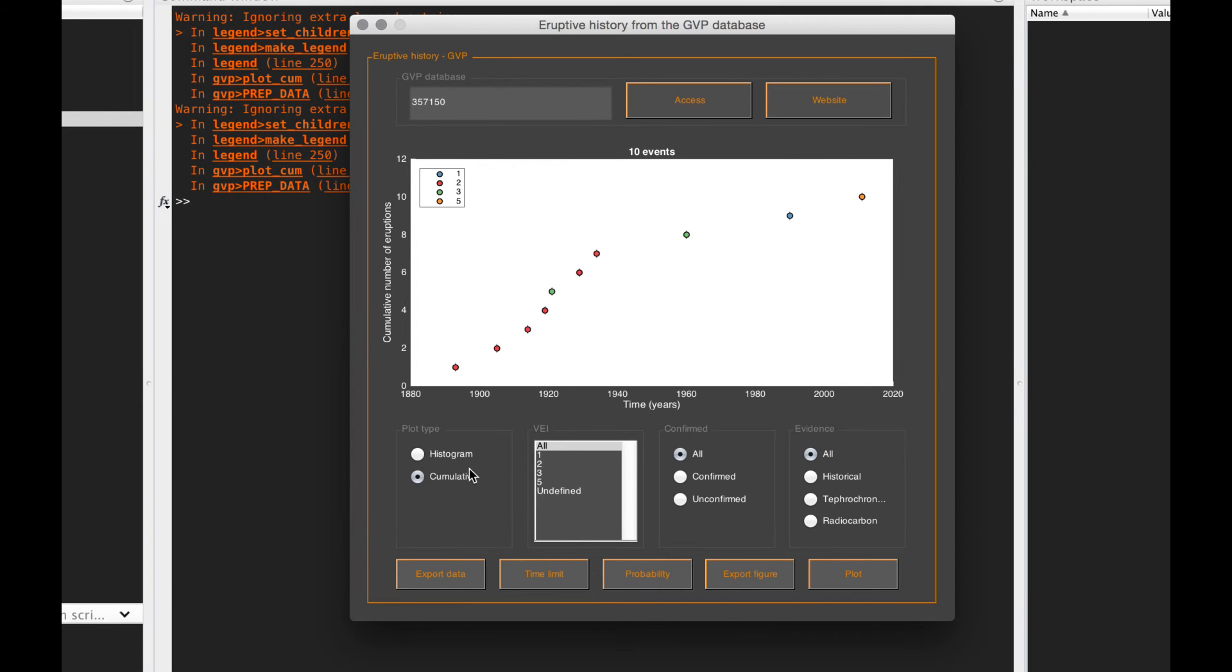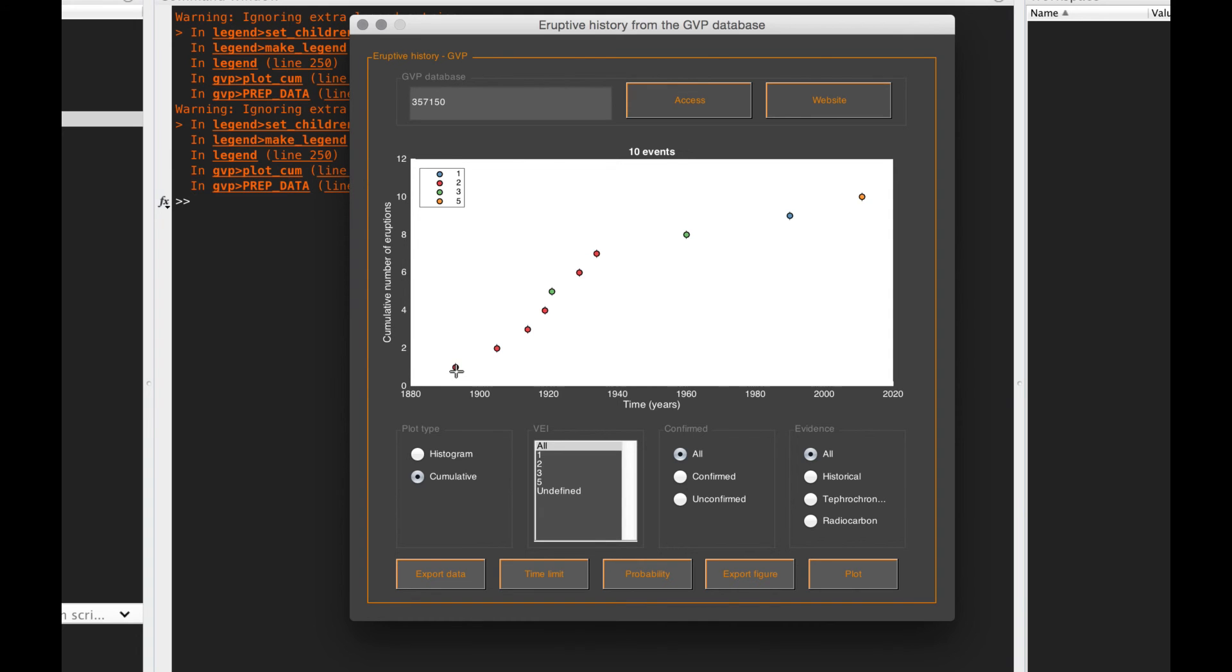This is a critical boundary to define when your record is complete, and note that it might not be in the same position for different VEIs. For large VEIs it might be further back in time. With Costanza we have a paper, Biass and Bonadonna 2013, on Cotopaxi volcano in Natural Hazards. We discuss some of these aspects, so go check that out.